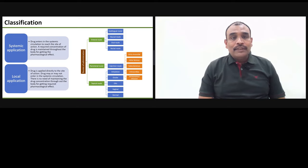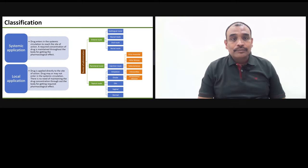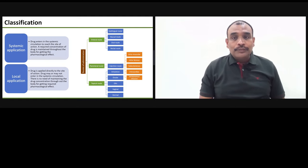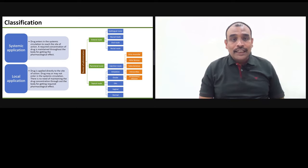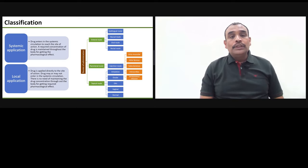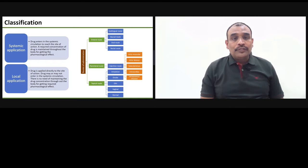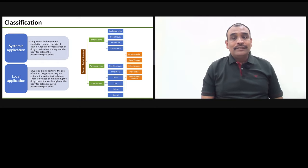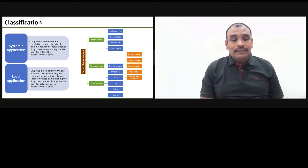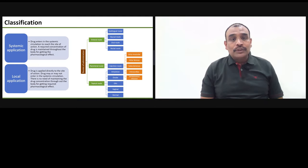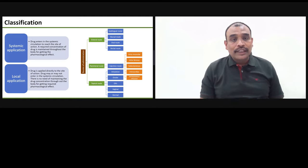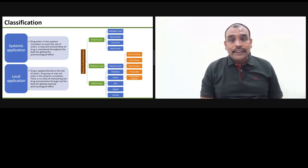In systemic application, if you have a pain in your head and you take a paracetamol tablet, you will take it via the oral route, it gets absorbed, and through systemic circulation it reaches the site of action in your head. This is called systemic application.